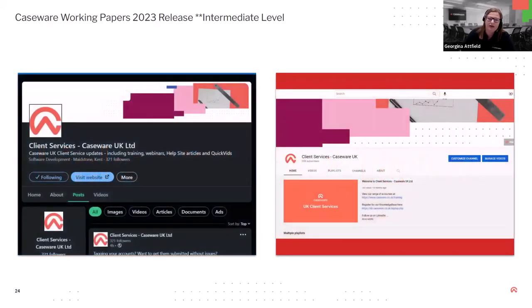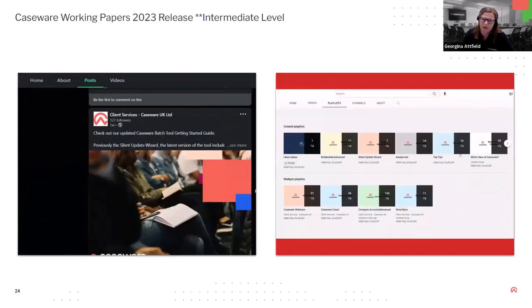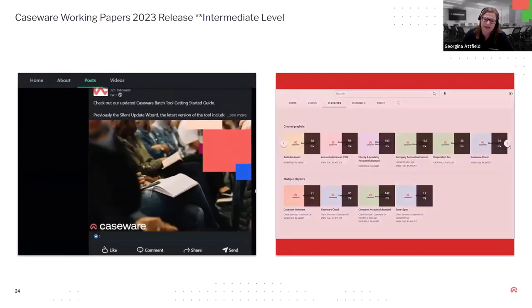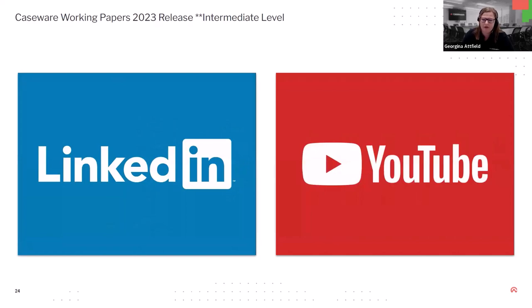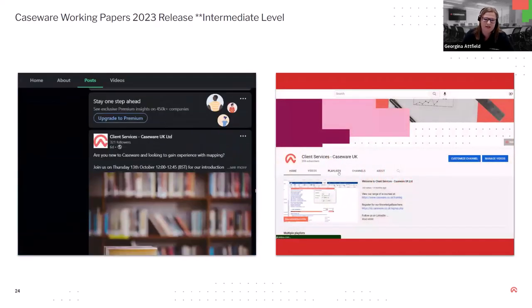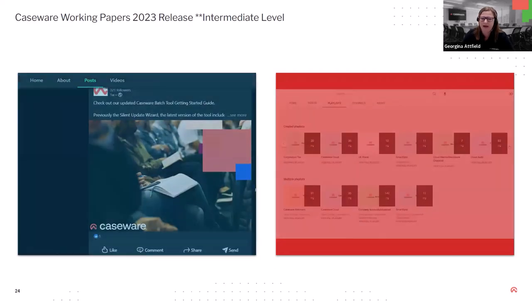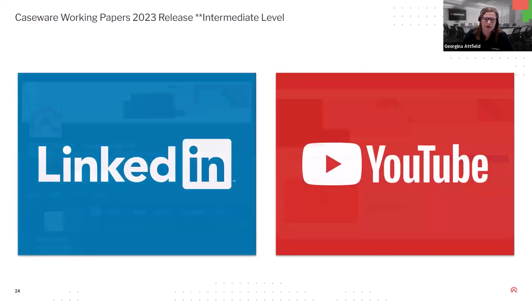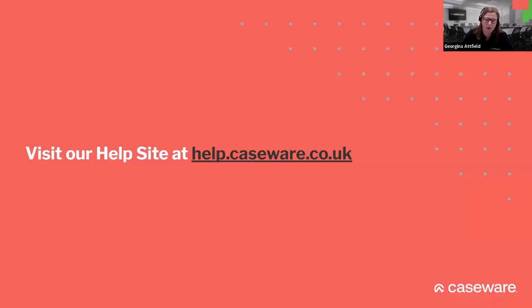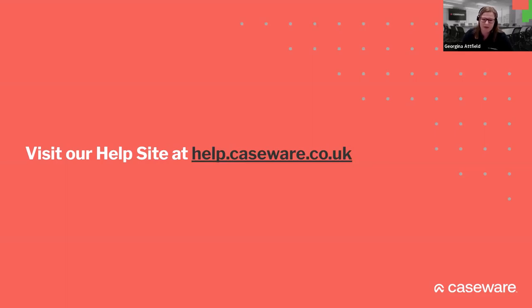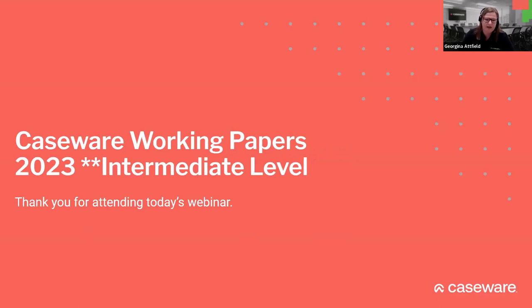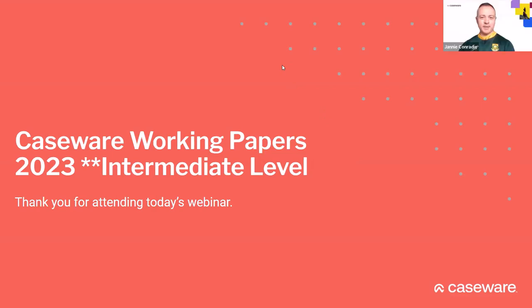Also, as I mentioned, today's webinar has been recorded. So a copy of the recording will be placed onto the YouTube. We will also place a copy onto the help site as well. We understand that there are certain restrictions sometimes, with YouTube, at firms. So we will place that onto our help sites and, feel free to catch up on that, share it with colleagues. Perfect. Okay. So that's everything for today. Thank you very much for joining. Enjoy the rest of your day. Thank you all. See you next year.